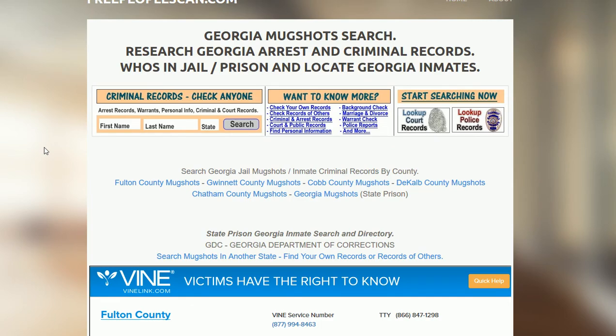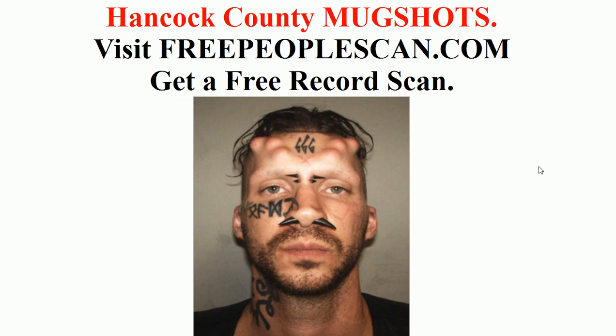Like I said, freepeoplescan.com, or click the link in the description and it will take you straight to the search. Thanks.